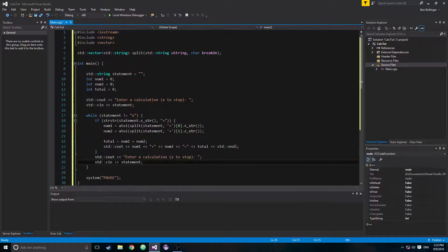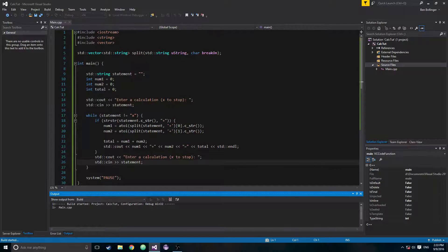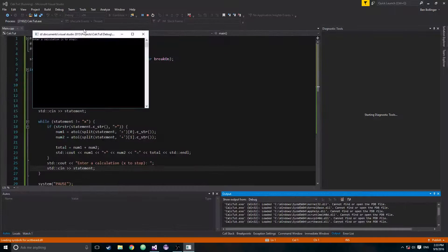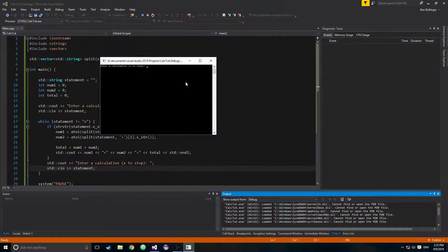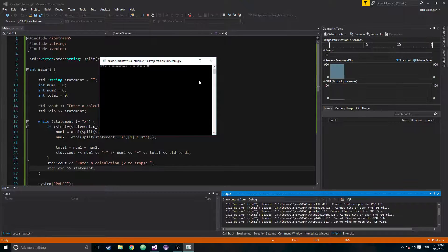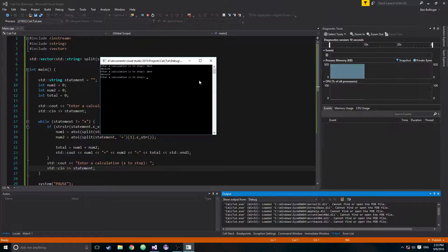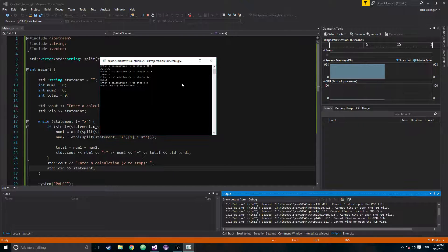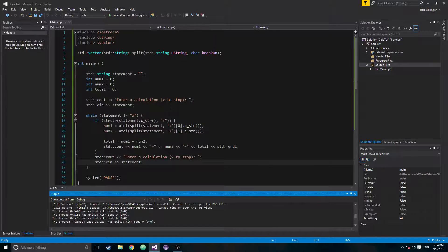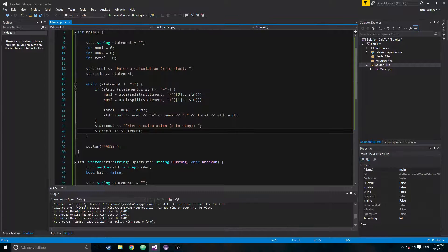Let's test the function. Running the program: enter a calculation. Trying 30 + 5 — 30 plus 5 equals 35. Then 10 + 3 — 10 plus 3 is 13. Then 5 + 1 — 5 plus 1 is 6. Then type x to stop. So that works.